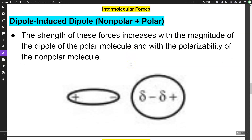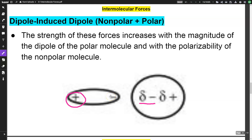Next is dipole-induced dipole. This is an attraction that occurs between a nonpolar and a polar molecule. The nonpolar molecule has a London dispersion force, which is very temporary, while the polar molecule has a permanent dipole. The very temporary negative end will attract the positive end of the dipole, giving you a dipole-induced dipole interaction.